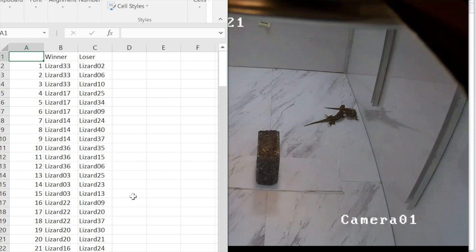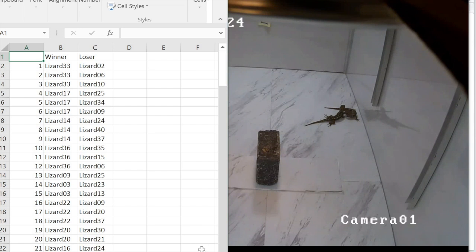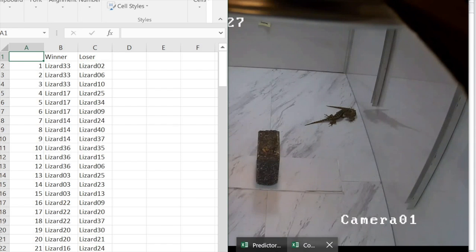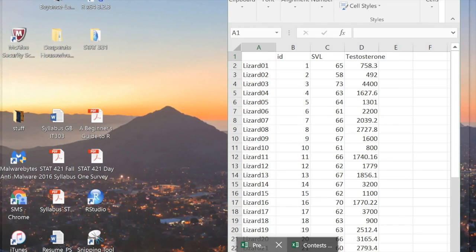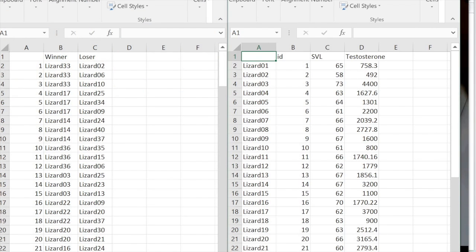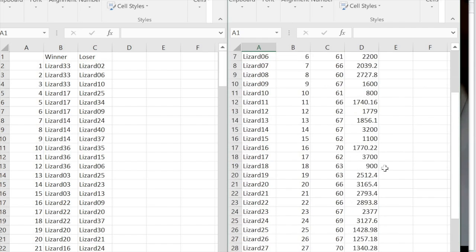We suspect that size or SVL and testosterone differences can help us determine who will win. So in addition to the record of trials, we have another CSV file with information on these parameters for our 40 lizards.